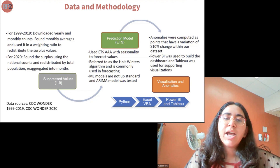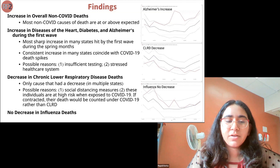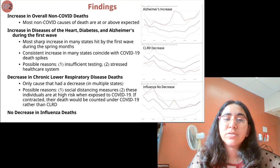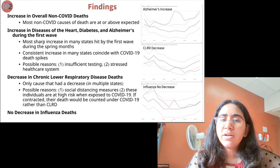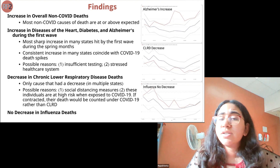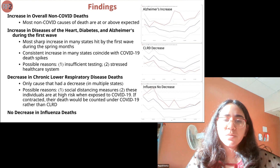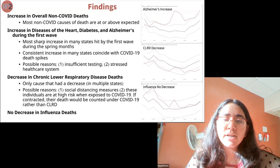To predict 2020 mortality values from 20 years of data, we used the exponential triple smoothing algorithm, which accounted for seasonality. We determined anomalies as data with more than 10% variation, and increases or decreases as mortality values falling above or below a 95% confidence interval. We had four significant findings: first, an overall increase in deaths other than COVID; second, a sharp increase in heart disease, diabetes, and Alzheimer's during the first wave; third, the only cause that decreased was chronic lower respiratory disease, likely due to social distancing and mask wearing; and fourth, no increase in influenza deaths.